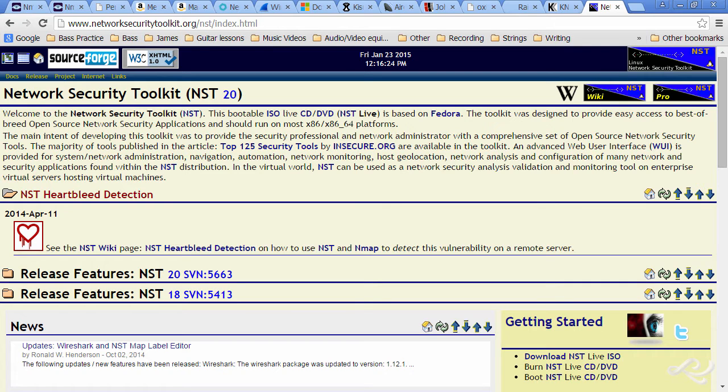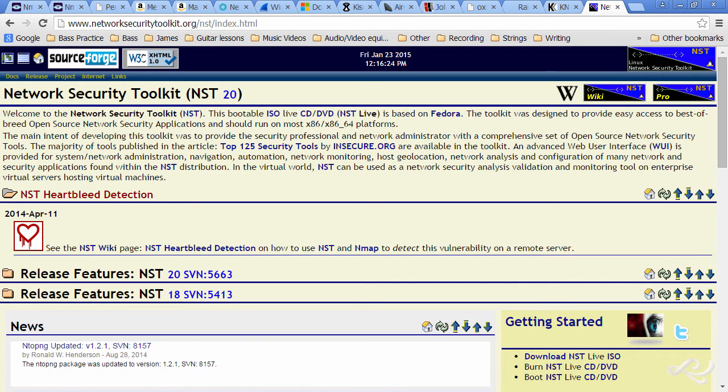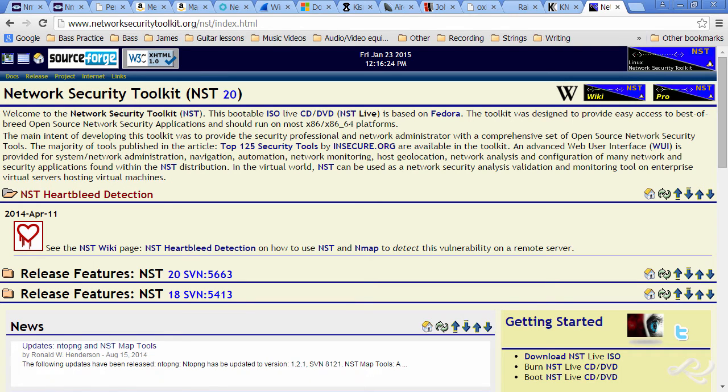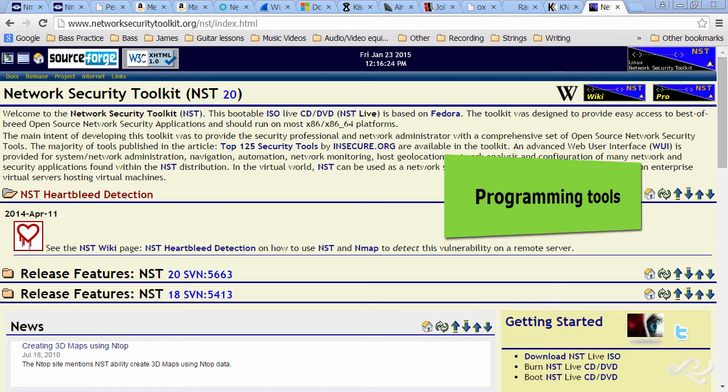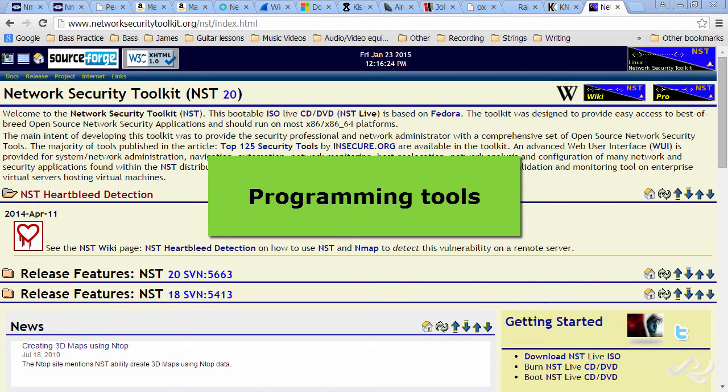Some pen testers out there use NMAP and Metasploit only, and with no configuration. But I feel this is weak. It's a disservice to your customers. You need to really know the program, be able to customize it, and even program it. Speaking of which, you should be competent in a variety of programming tools.